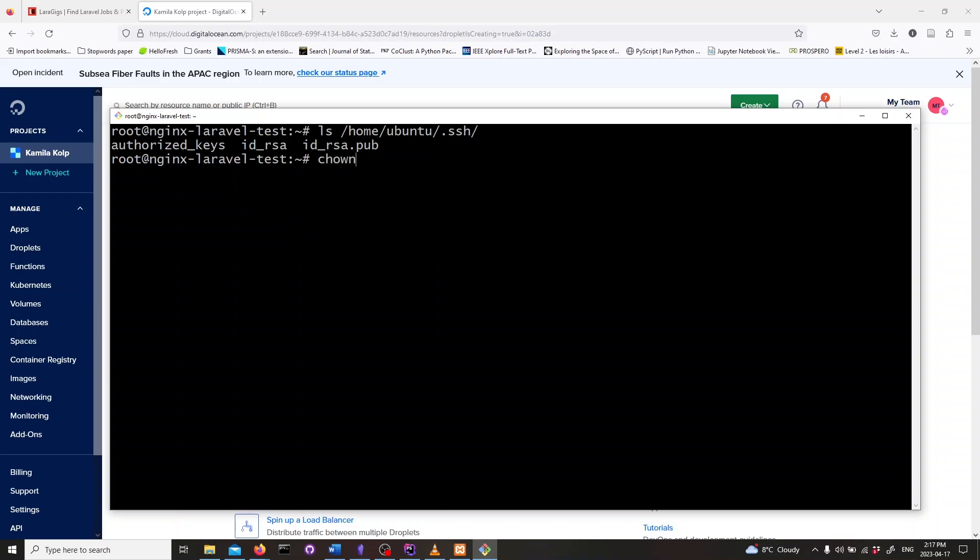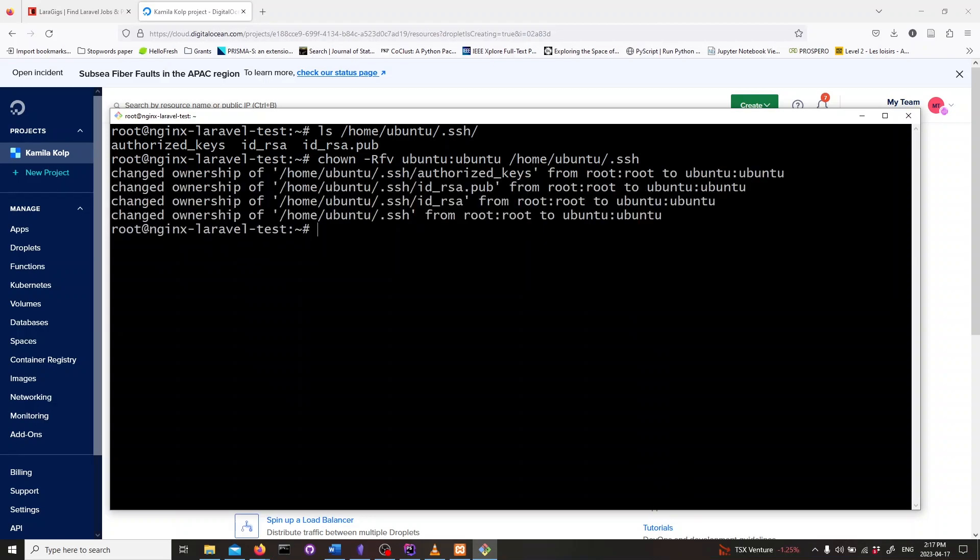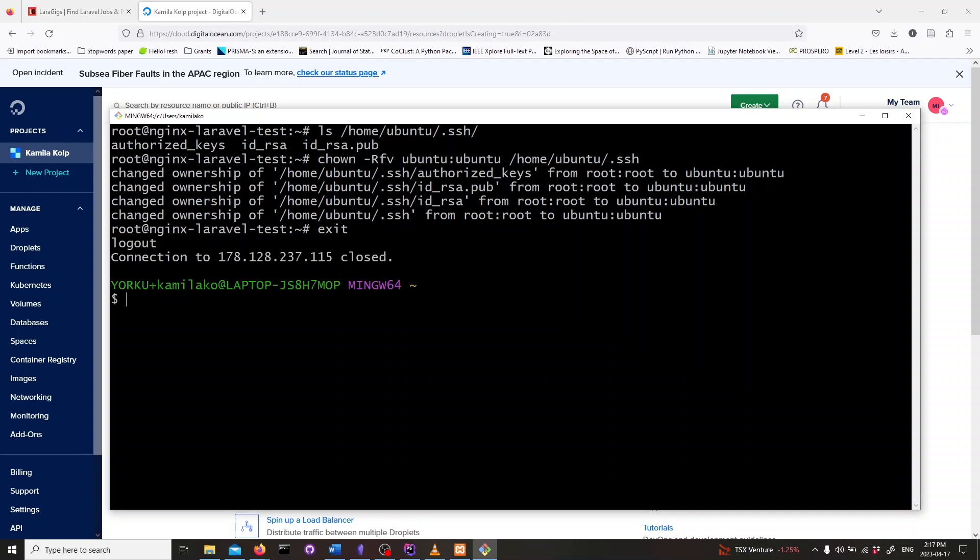Lastly, we need to change the owner of the .ssh folder to the Ubuntu user. To do that, we will type in the following line and hit enter. So now, we have successfully connected to our DigitalOcean server and created a new Ubuntu user with administrative privileges. Type exit to log out of the server.